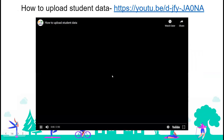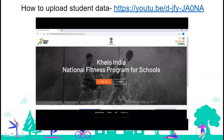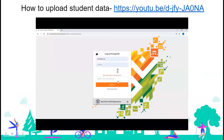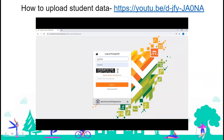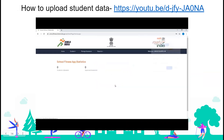Now that you have received the user ID and password for your principal HM, go to schoolfitness.kheloindia.gov.in and click on the login button. Enter the user ID and password, enter the captcha, and click on sign in. This is the school page — here you can see that no student has been uploaded yet. To upload student data, go to 'student' and click on 'student data upload.'